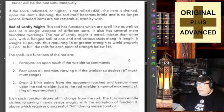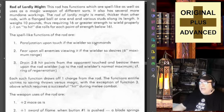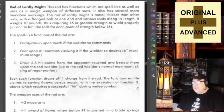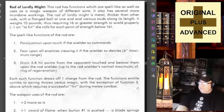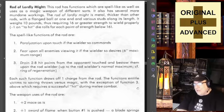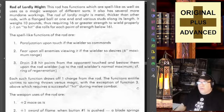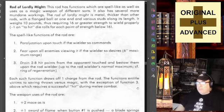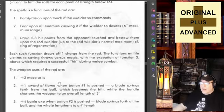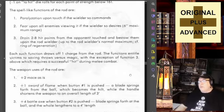Rod of Lordly Might — pretty fancy. This rod has functions which are spell-like as well as uses as a magic weapon of different sorts, and also several more mundane workings. The rod of lordly might is metal, thicker than other rods, with a flanged ball at one end and various studs along its length. It weighs 10 pounds, requiring 16 or greater strength to wield properly — minus one on to-hit rolls for each point of strength below 16.